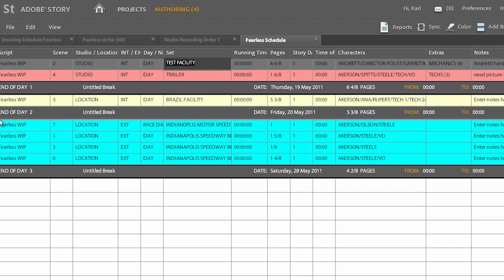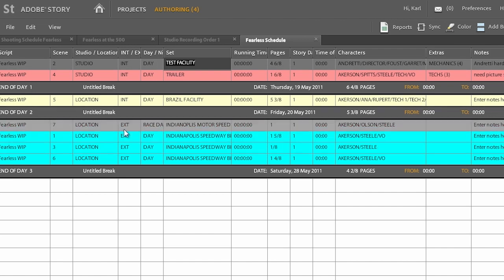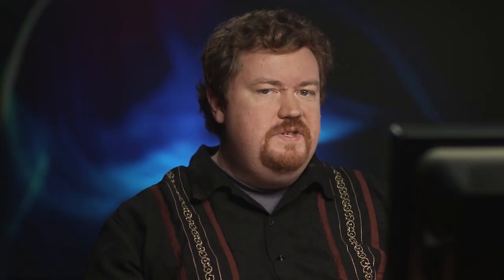Now once we're done with Story, we export out our ASTX file. We're going to use that in Premiere Pro, but before we get into Premiere Pro, there's actually a new step and there's a new application that's included with Production Premium CS6. This is called Prelude.